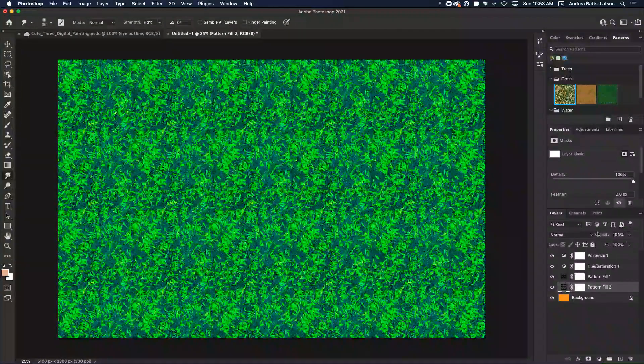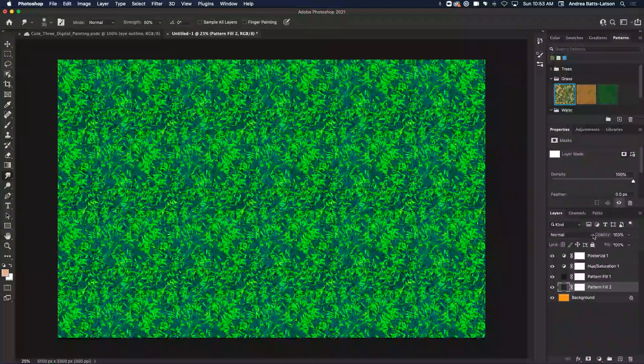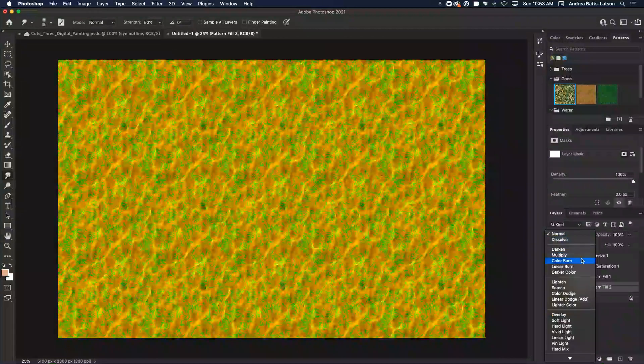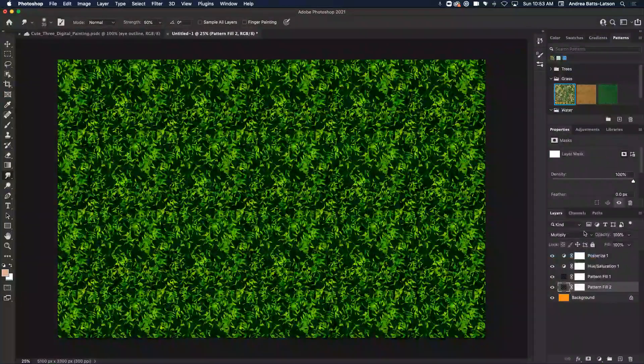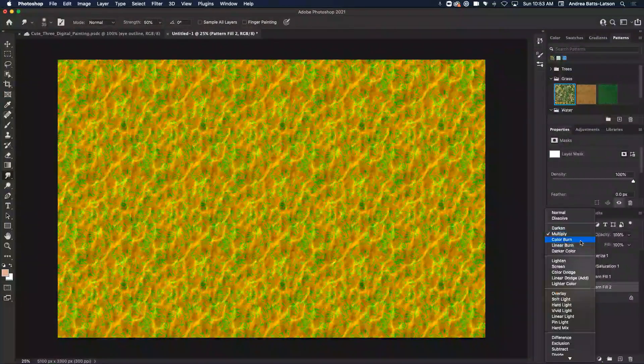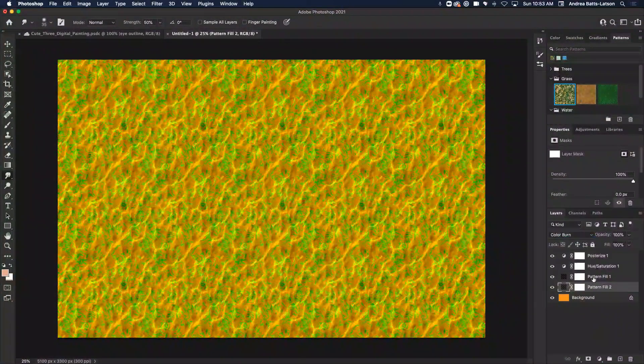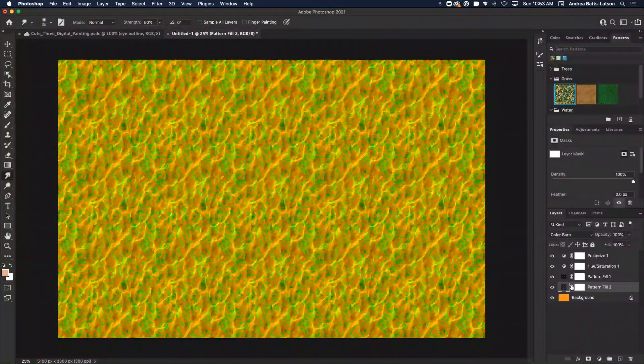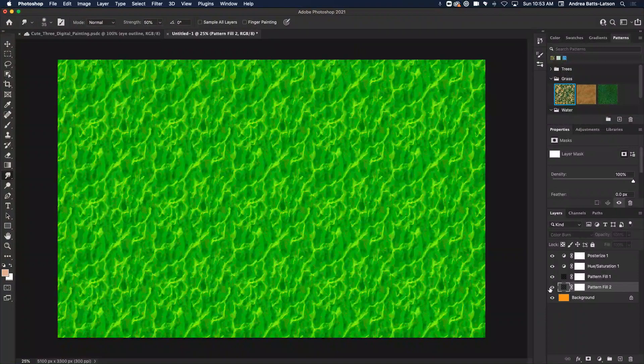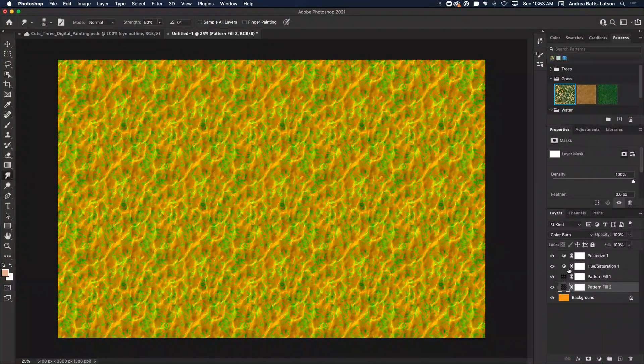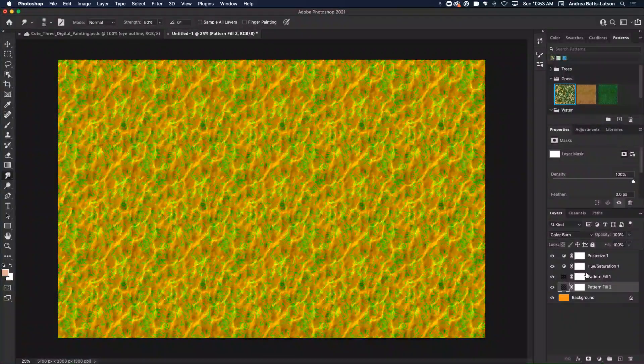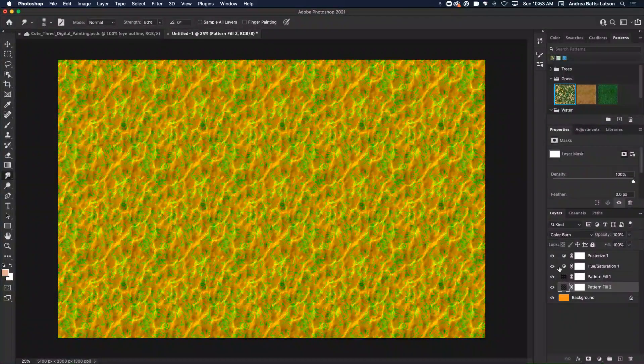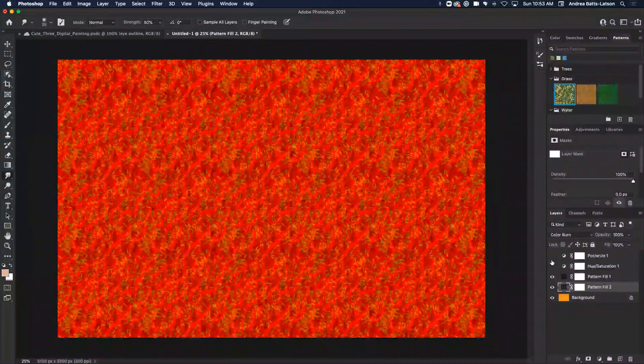So if I put a blend mode on the pattern layer, let me put like maybe multiply so you can see how it's going to interact. We'll do color burn, okay? So now you can see that that orange is coming through. You can see that this pattern that's on pattern layer two, pattern fill two, and you can see pattern fill one, and you see these adjustment layers are affecting each layer.